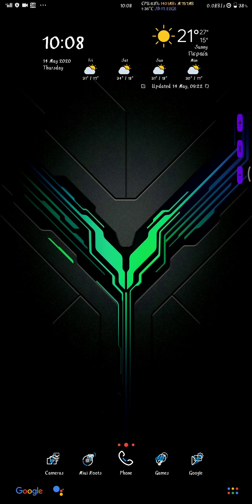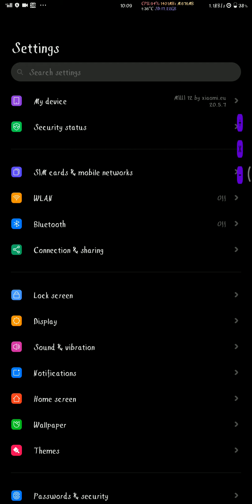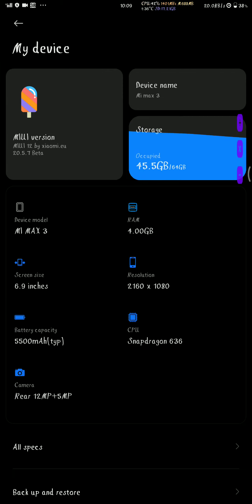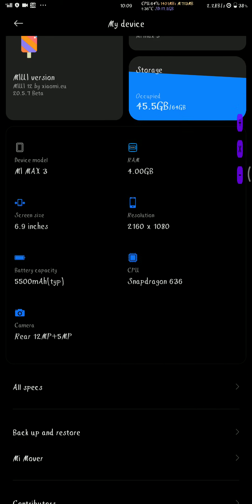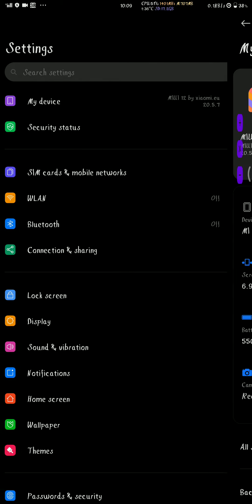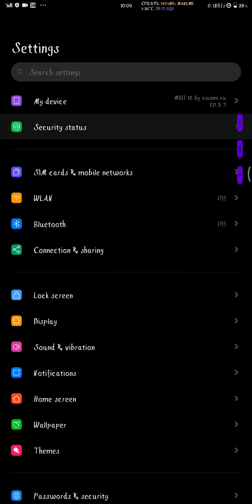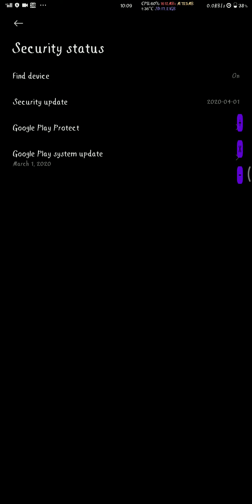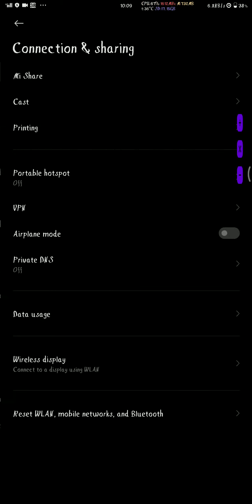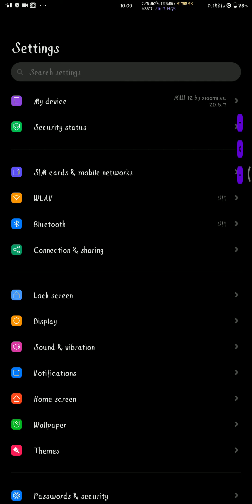MIUI 12. The lags that you see on the screen are because of the screen recorder.